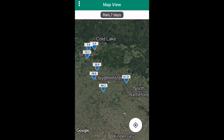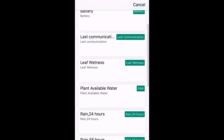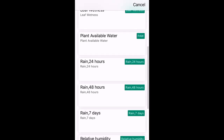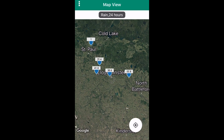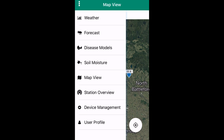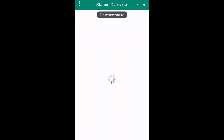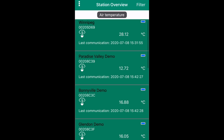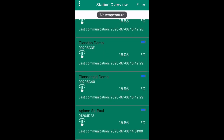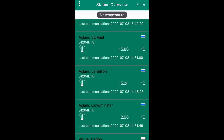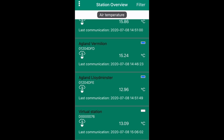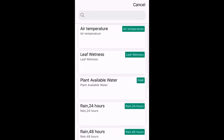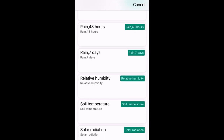Your options for information shown are last communication, air temperature, soil temperature, relative humidity, solar radiation, rain in 24 hours, two days, and seven days, and then battery. If you press the three dots again and then press the station overview, it will show you a brief summary of the information from each station. You can select what data is shown by pressing the gray box at the top of the screen and selecting the desired information.